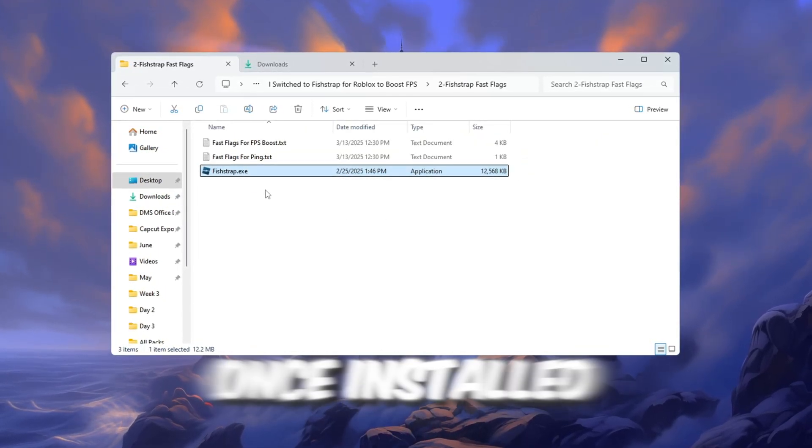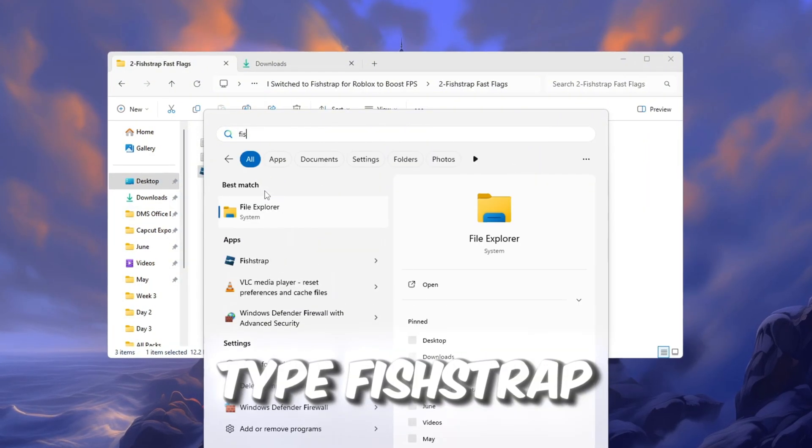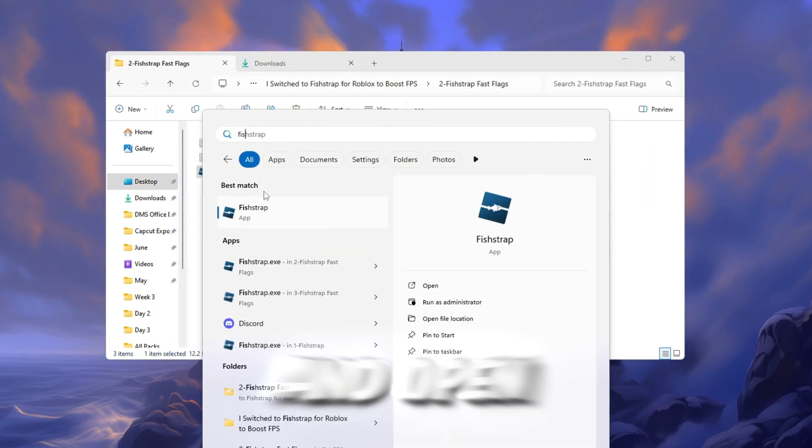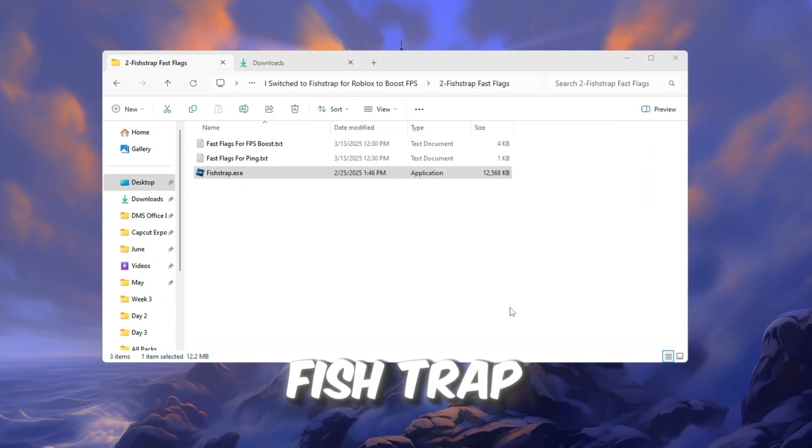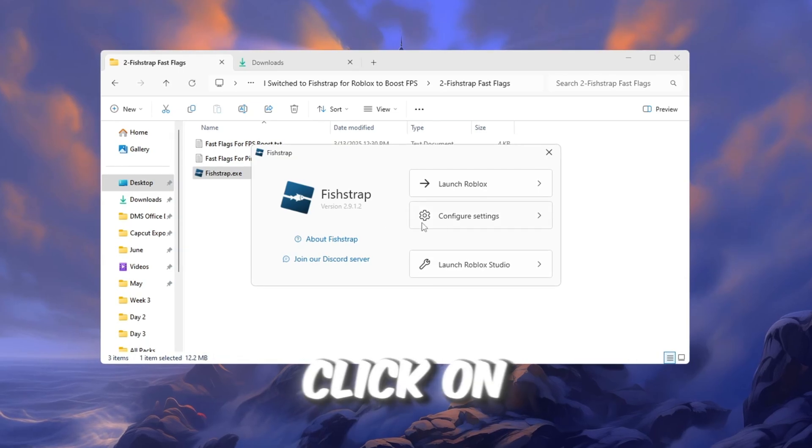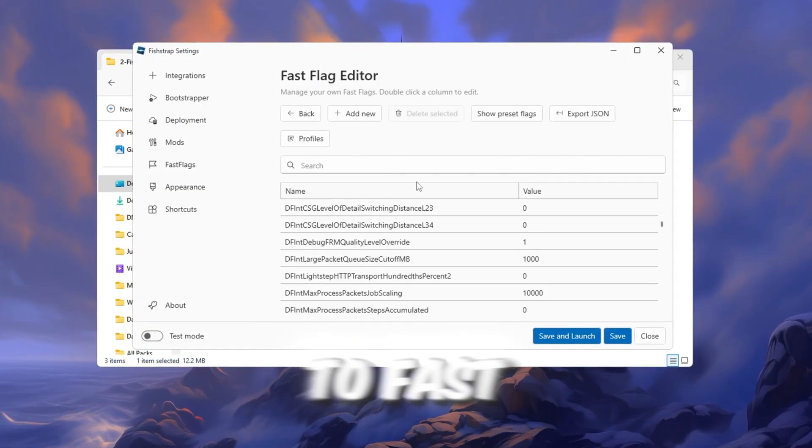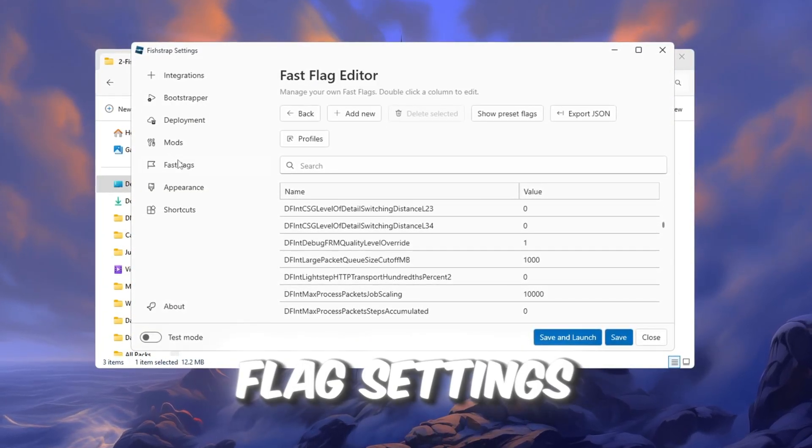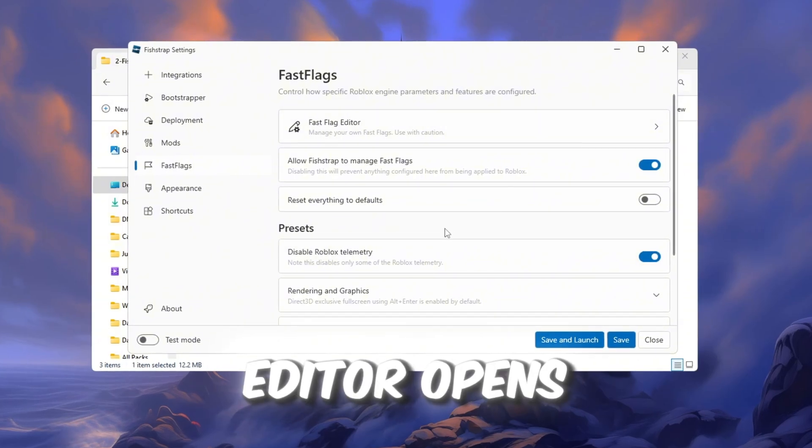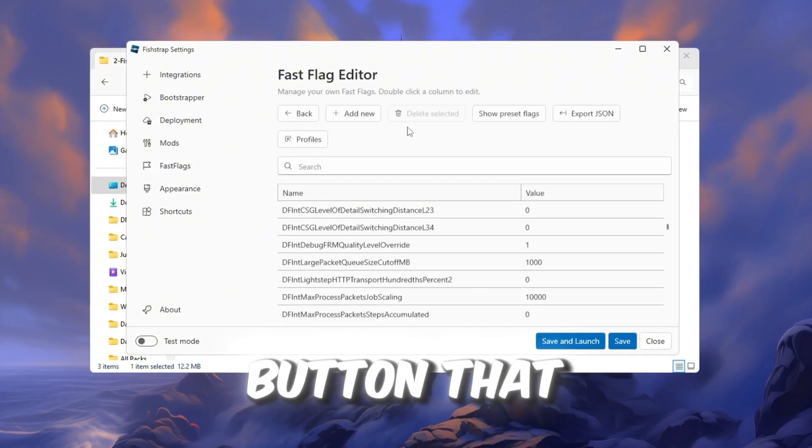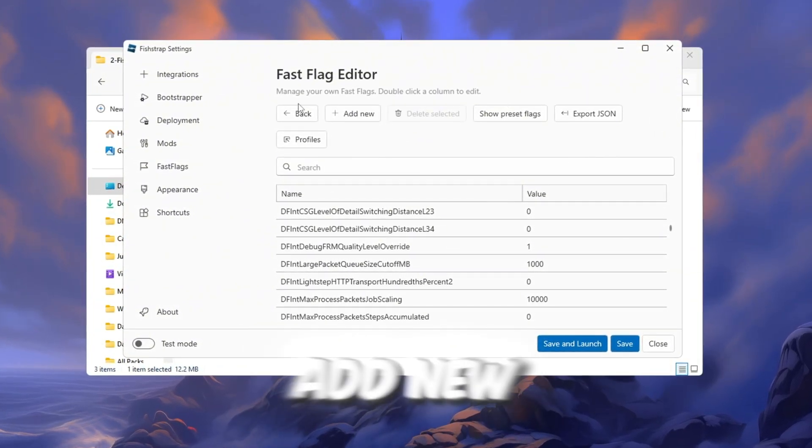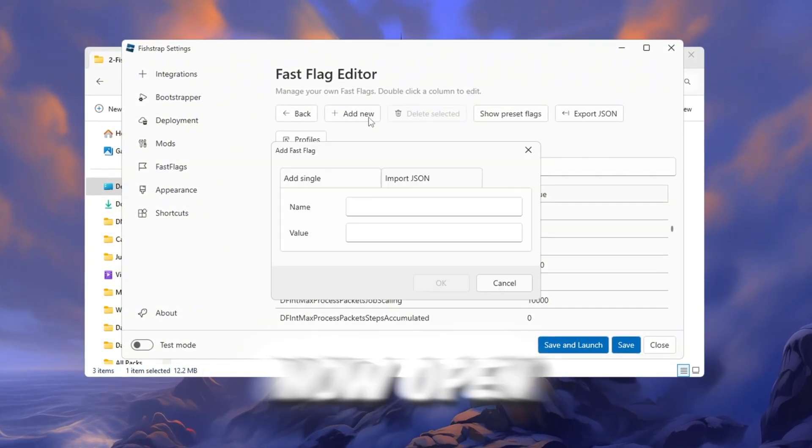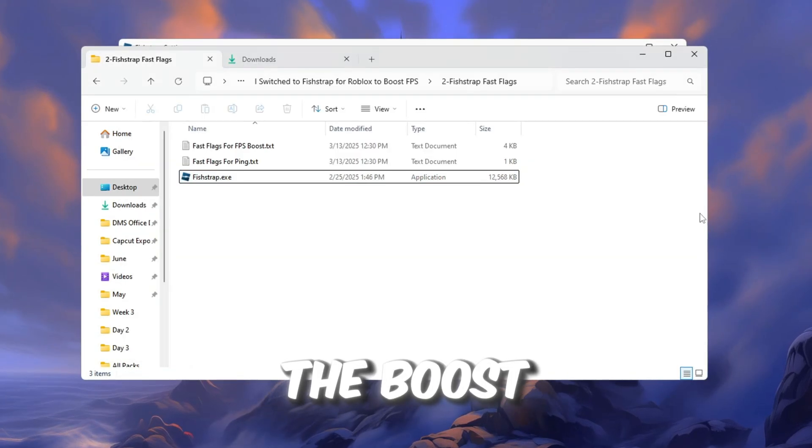Once installed, go to your Windows search bar, type FishStrap, and open the app. Inside the FishStrap window, click on Configure Settings, then scroll and go to Fastflags Settings. When the Fastflags editor opens, click the button that says I know what I'm doing, then click Add New. Now open the text file that came with the Boost Pack.